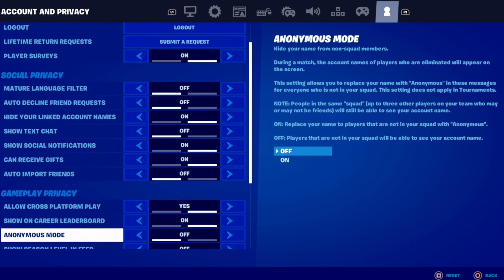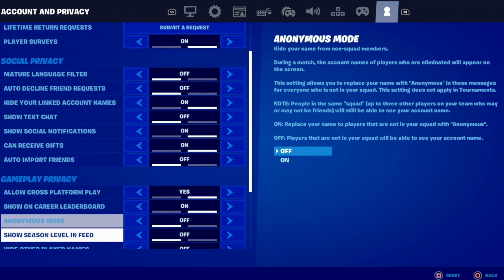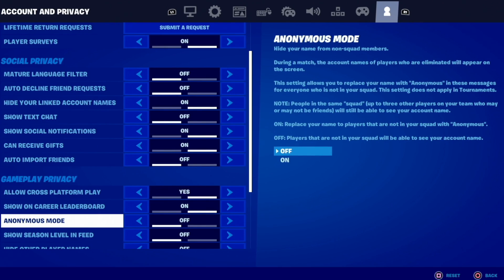Then scroll down until we see Gameplay Privacy — that's down here below. And right away we're gonna see Anonymous Mode. Right now it's turned off, which means if you come into my lobby, for example, you do have to have it turned off.